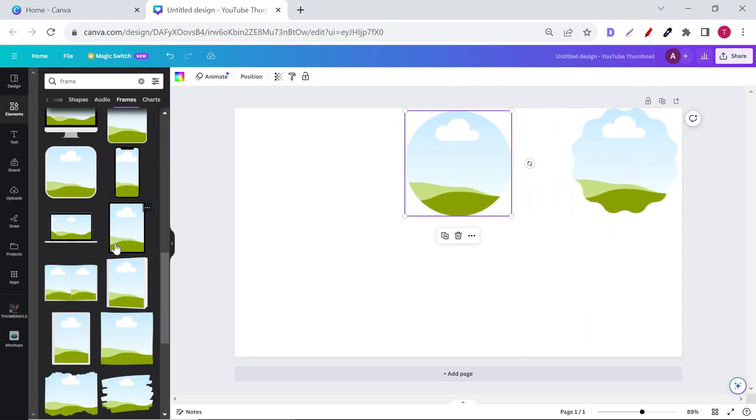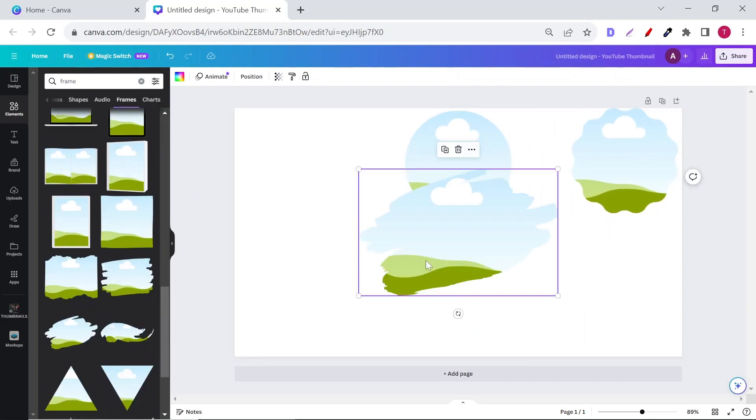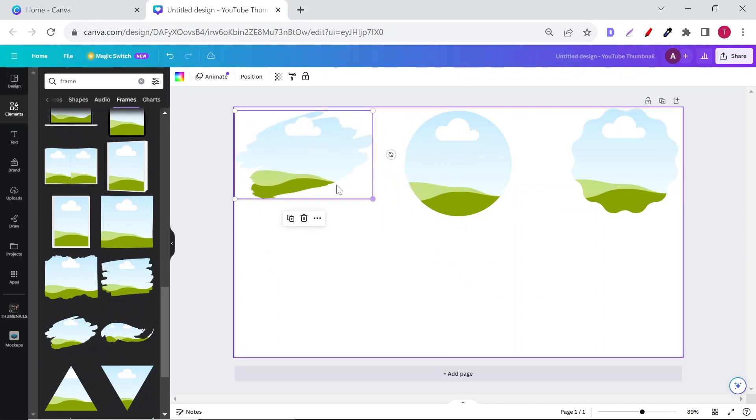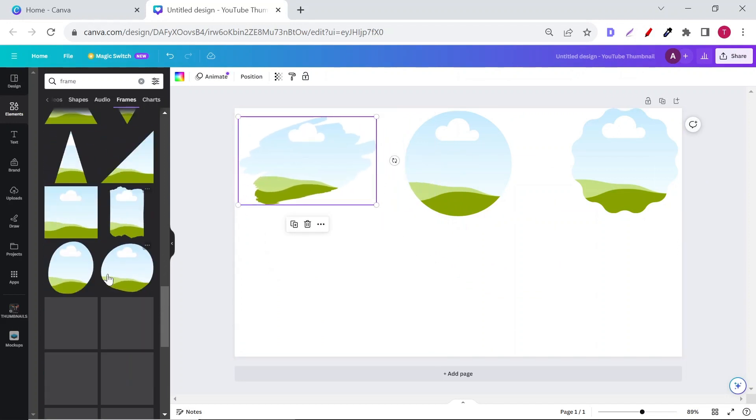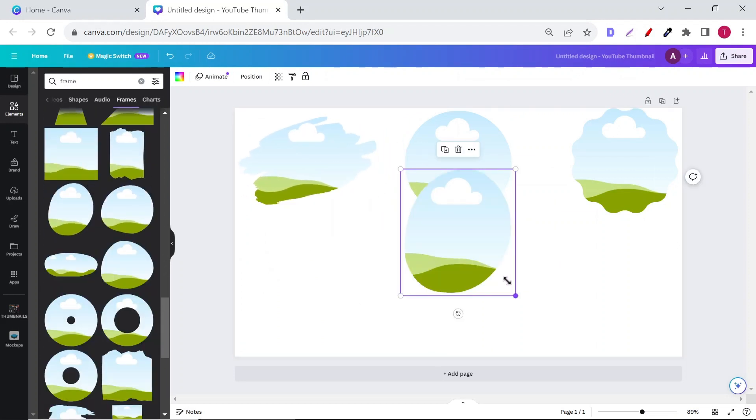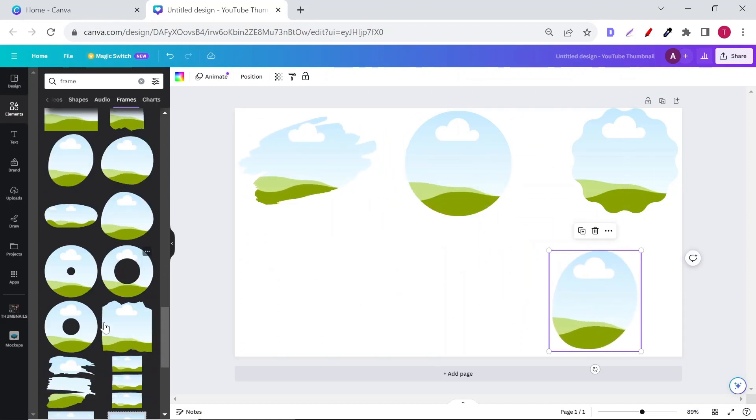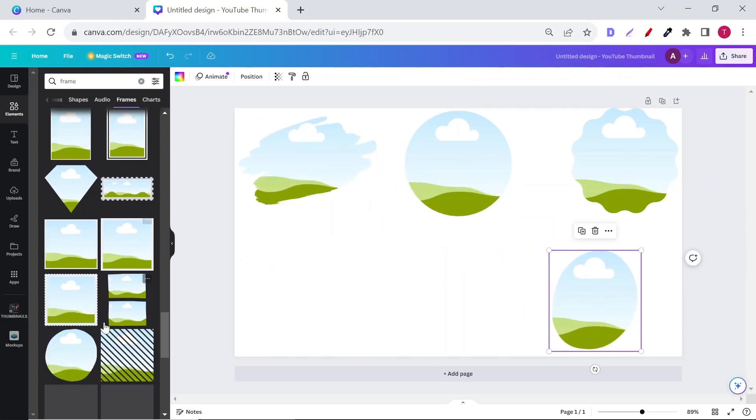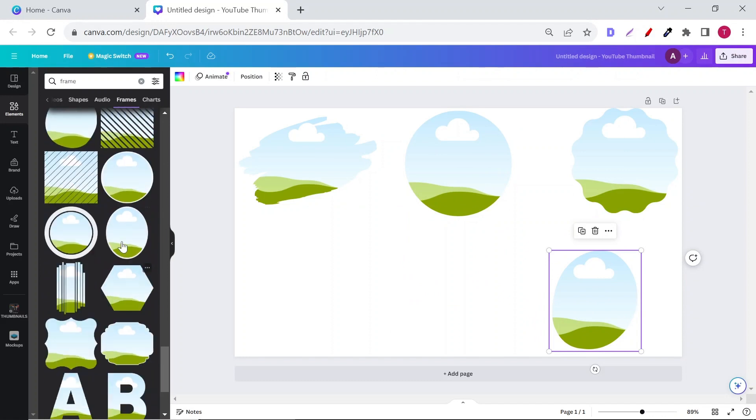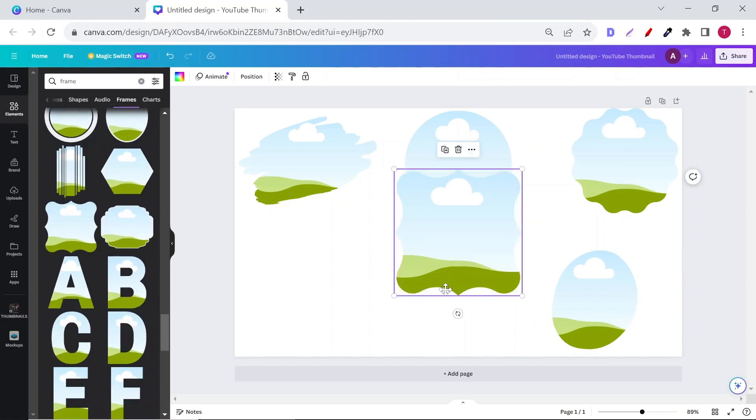Don't put them very close to each other because when you sell them on print-on-demand websites, the white contour created for the stickers will merge into one big, not-so-pretty sticker.